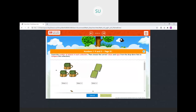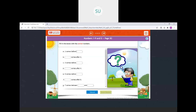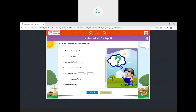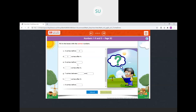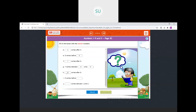Then compare the numbers. 1 comes before 2. Then what comes after 2? 3 comes after 2. Then 3 comes before 4. And what comes after 4? 5. So 5 comes before 6. And what comes after 7? 8. Then 7 comes between 6 and 8. 9 comes after 8. And 9 comes before 10. And 2 comes between 1 and 3.